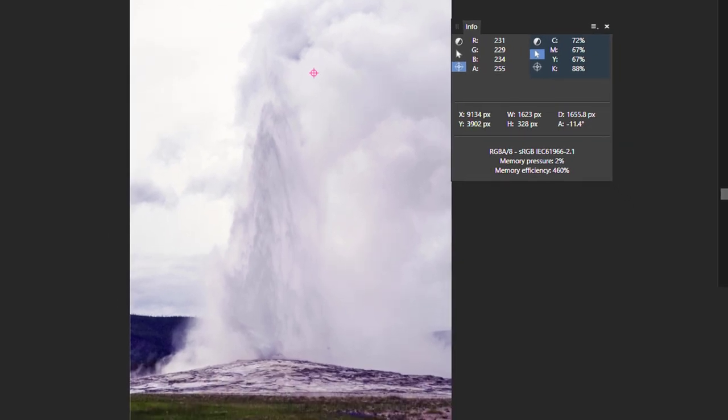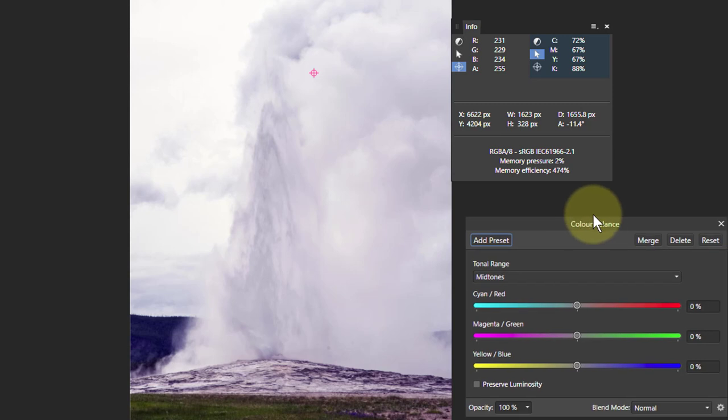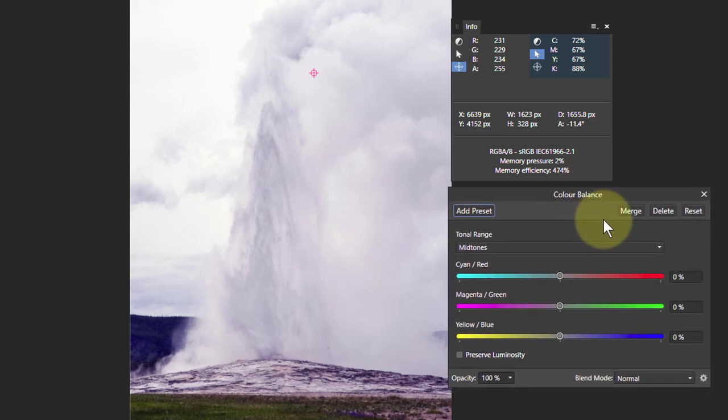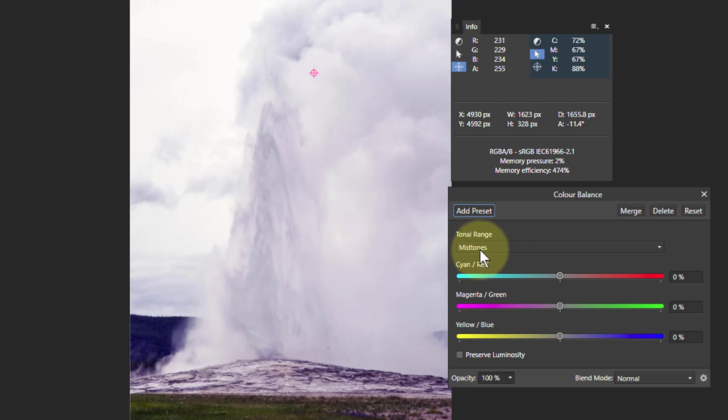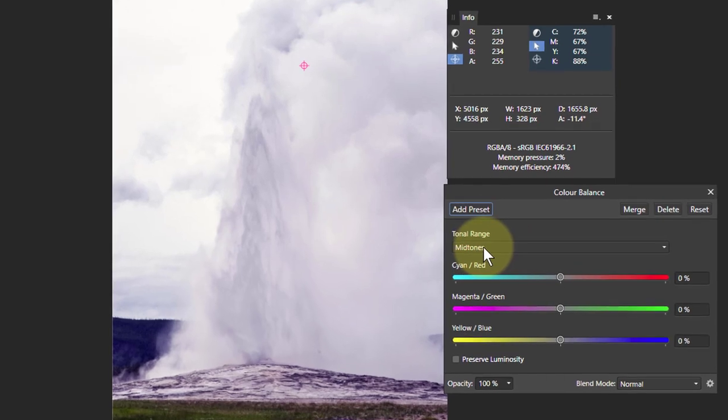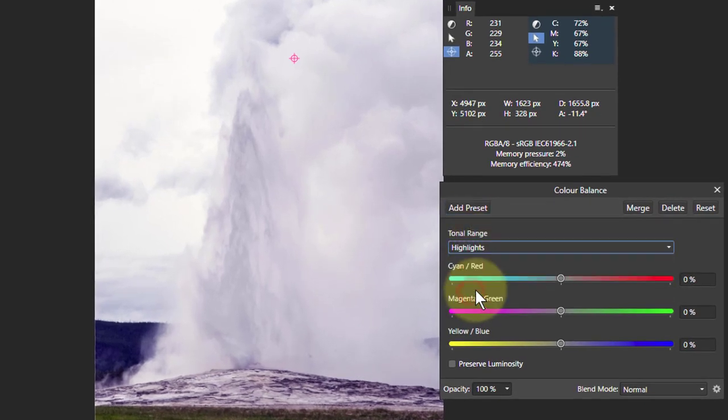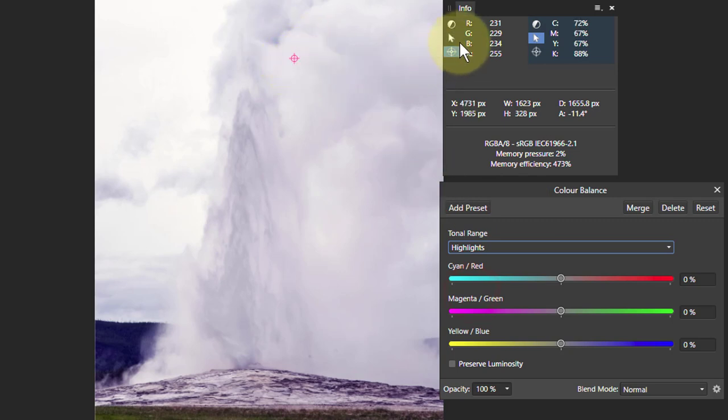So let's bring up the color balance tool, because it is about changing color and this lets you separately edit the shadows, midtones, and highlights. Let's start with the highlights because these numbers are pretty high and close to 255, which is as high as it goes.